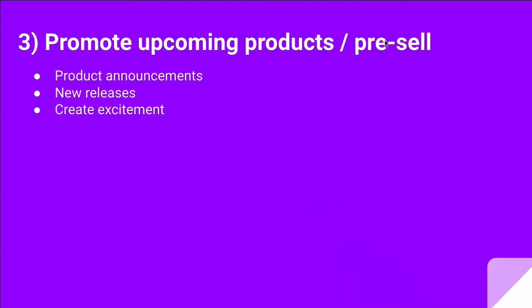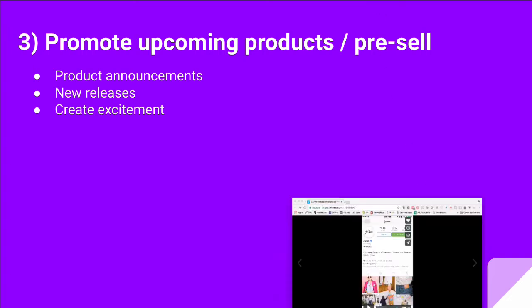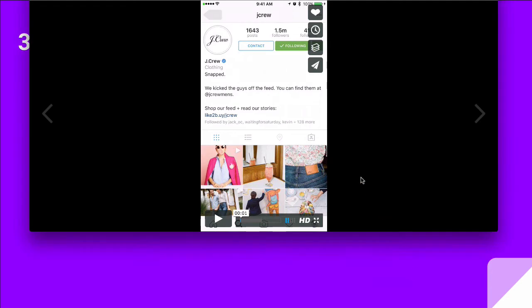For this, I want to show you what J.Crew did on their Instagram story. Here's a short video. I'm going to play this video. They had a new pair of glasses that was launching, and they used Instagram stories to create some excitement, to promote it, and also to pre-sell. Let me play this video for you.